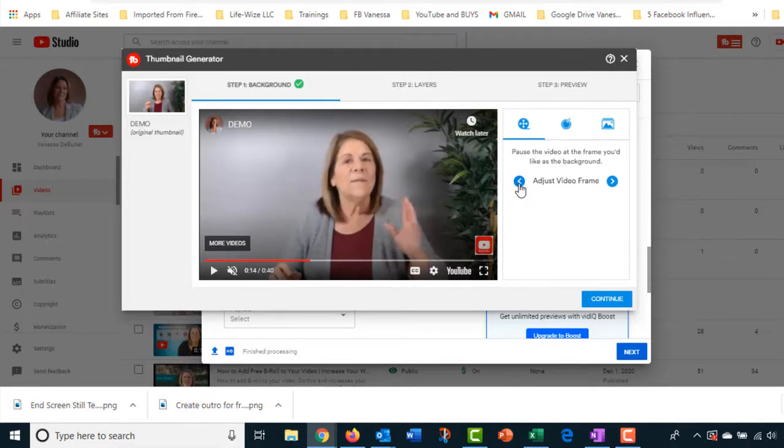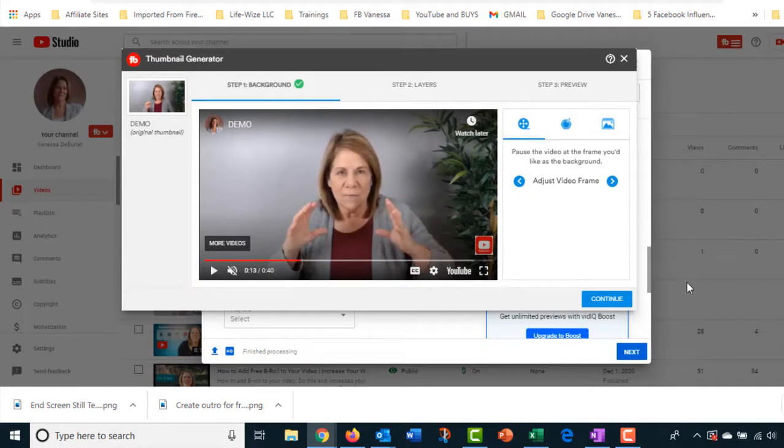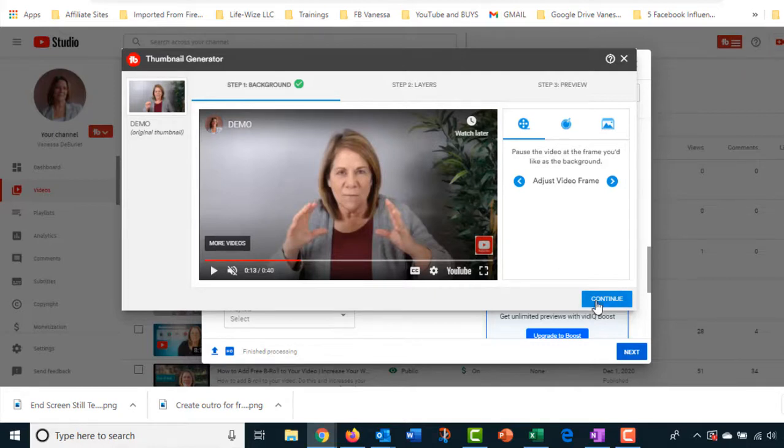Let's get something right here. Okay, I'm going to go ahead and use this one. My hands are there, maybe it's kind of a different kind of pose. Then I'm going to hit continue.